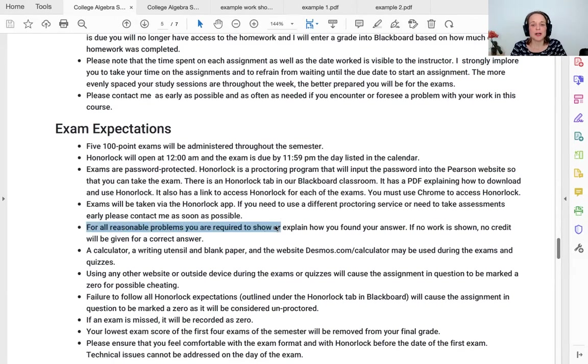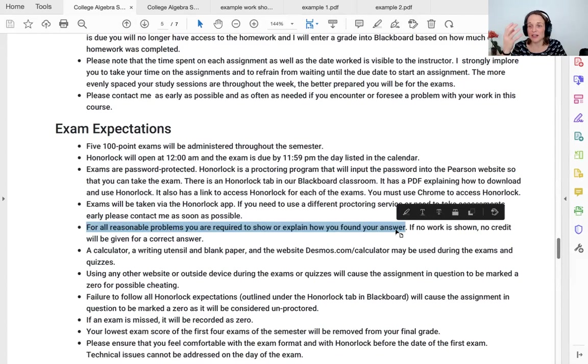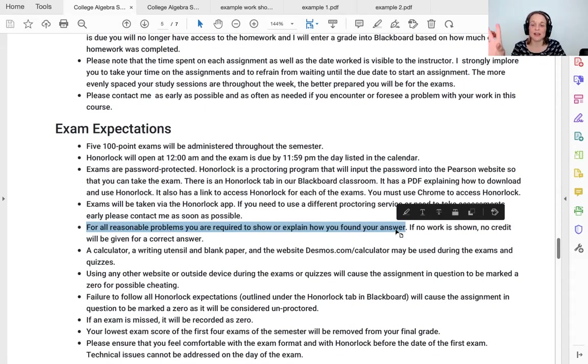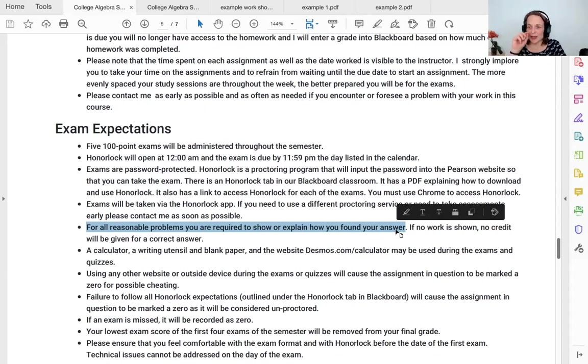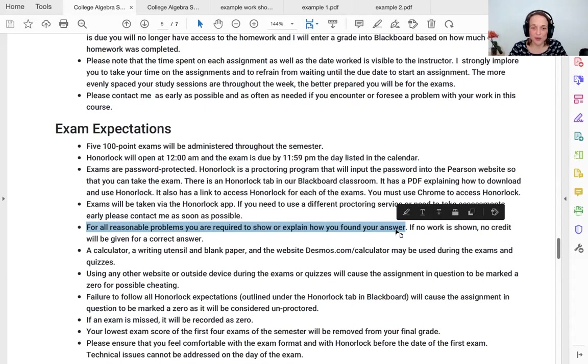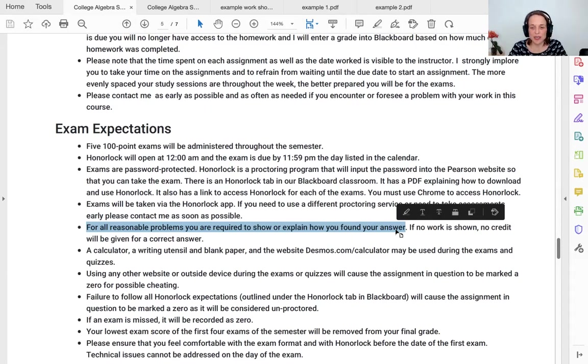For all reasonable problems show or explain how you found your answer. I'm not, if there are 25 questions and you have your work shown clearly for 20 of those questions, perfect. I'm gonna give you full credit. You don't need to write me paragraphs about, I put in the number 78 into my calculator and then I hit the square button, you know. But if you send me nothing, I am going to assume that that was not your work. You can use a calculator. You can use blank paper. You can use Desmos.com/calculator during the exam.